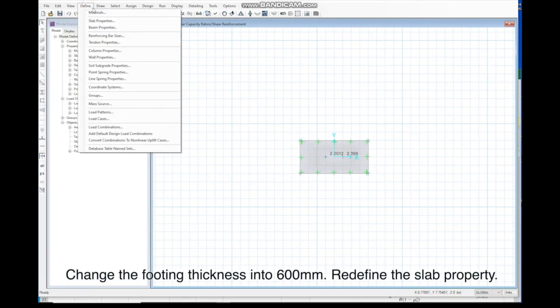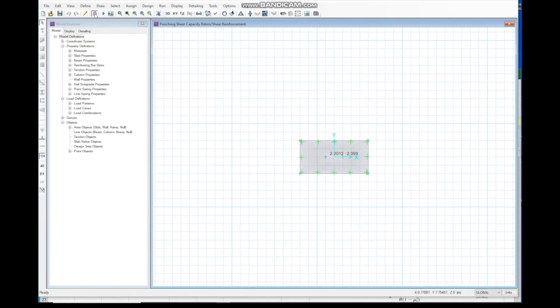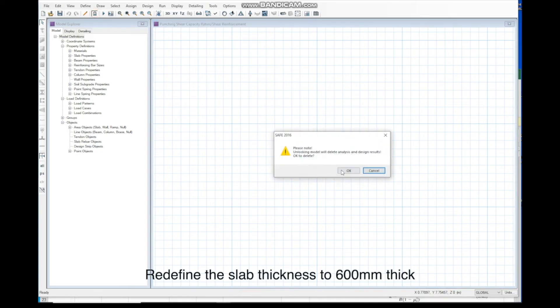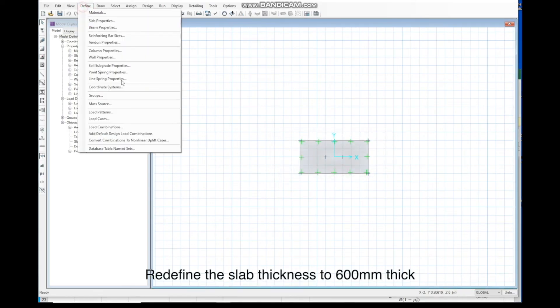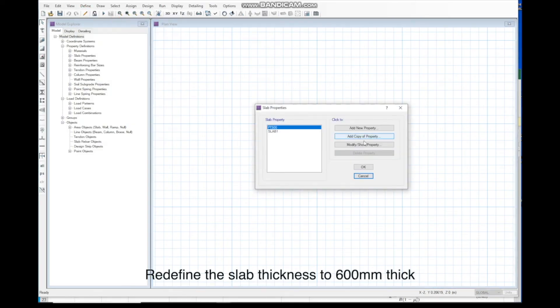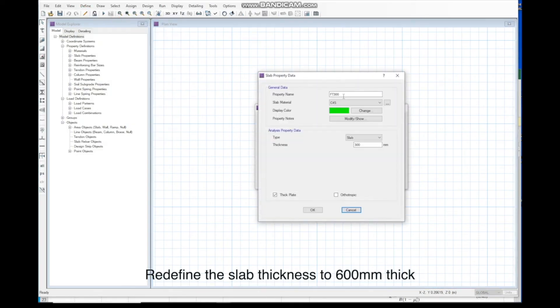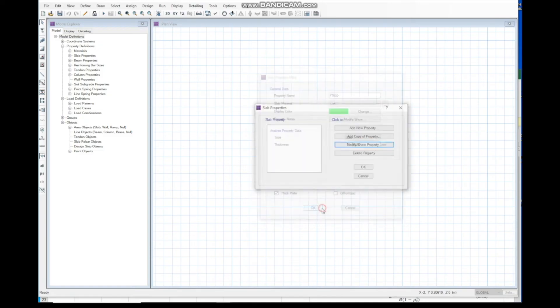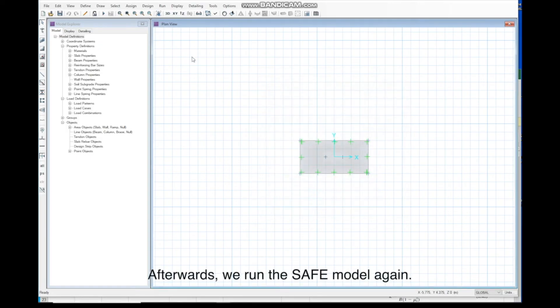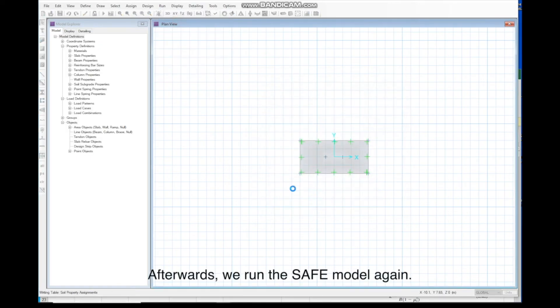Change the footing thickness into 600mm. Redefine the slab property. Redefine the slab thickness to 600mm thick. After, we run the SAFE model again.